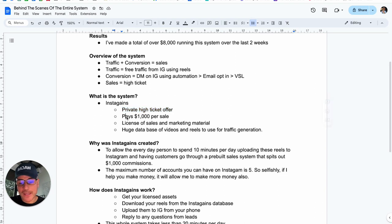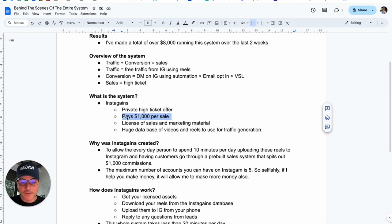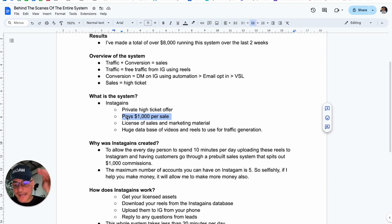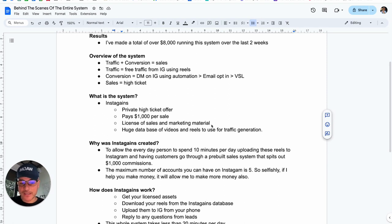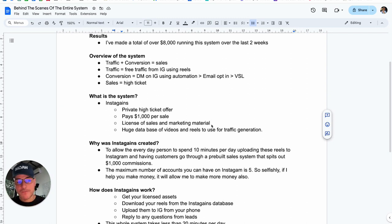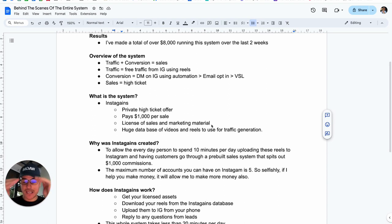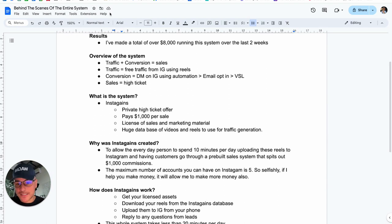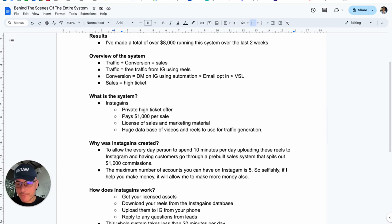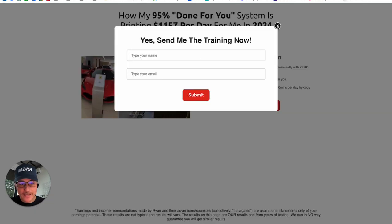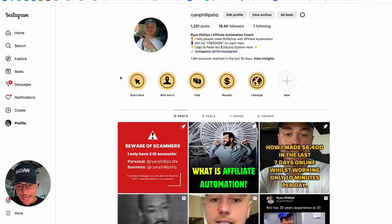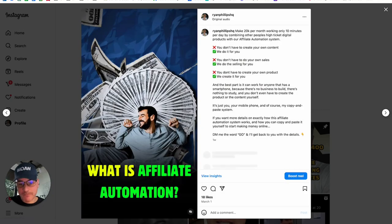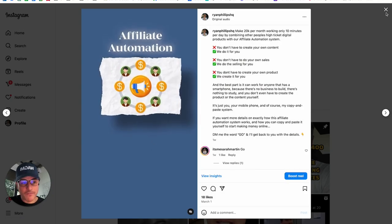So, that's why I know the private high ticket offer, which is Instagains, is unbelievably amazing. It pays $1,000 commission per sale. So, anytime that someone makes a sale of Instagains, they get paid $1,000. So, it ticks the box of a high ticket, high commission product. Also, license of sales and marketing materials. So, this is the big one. The problem that people have when they're looking to build an online business is there's so much stuff they have to create. Sales copy. They have to create a VSL. They have to know how to do video editing. They have to know how to build a sales funnel. They have to know the tech. They have to create the product. They have to support the product. There's all of these things they have to do. Not with Instagains. You don't have to do any of it. Because you license the sales and marketing material of the Instagains system. For example, you get, first you get the assets on Instagram.